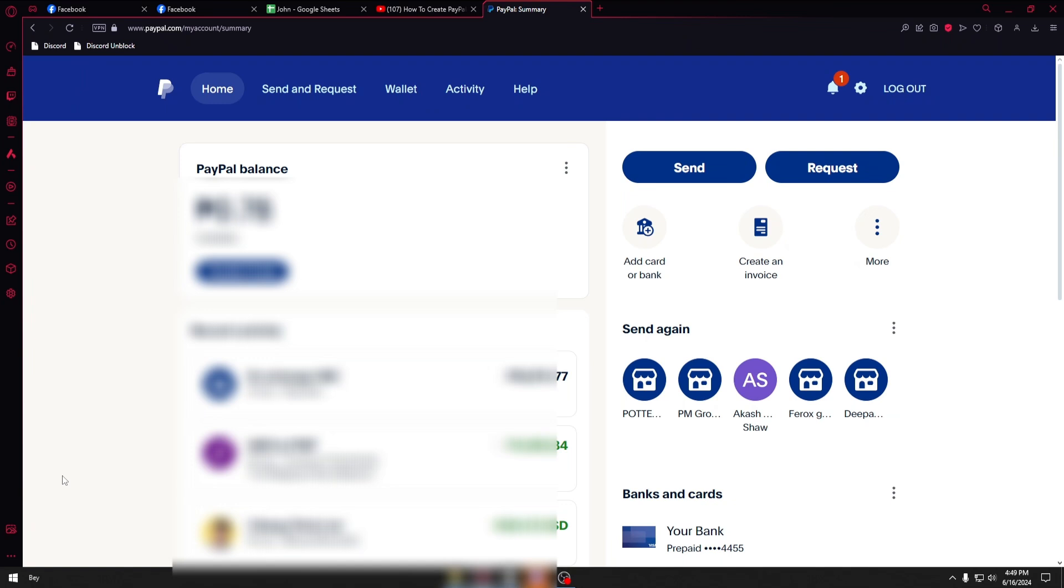Now I want you to go ahead and open up the official PayPal website which is paypal.com. From there you'll want to log in your account. If you don't have an account yet, it's easy to create one in PayPal.